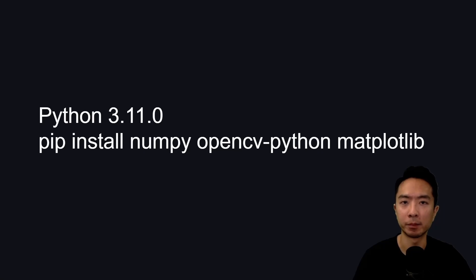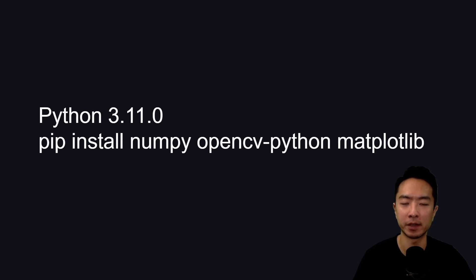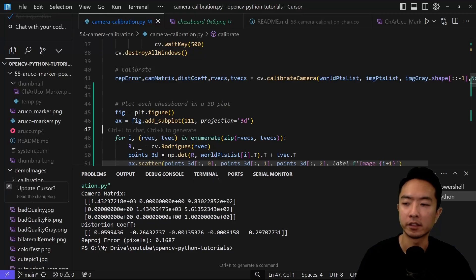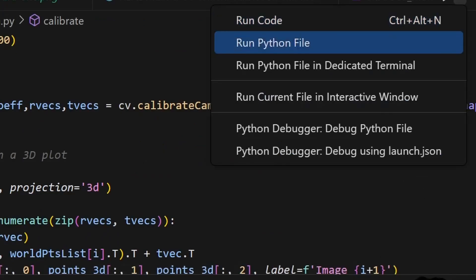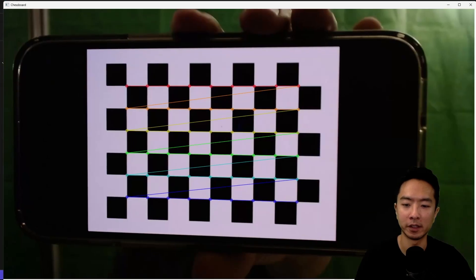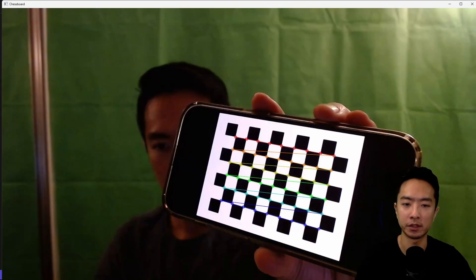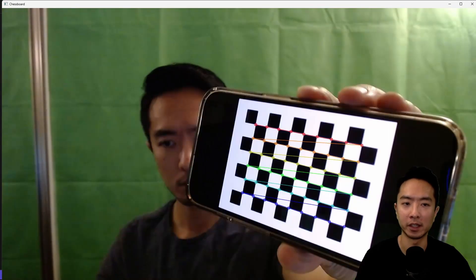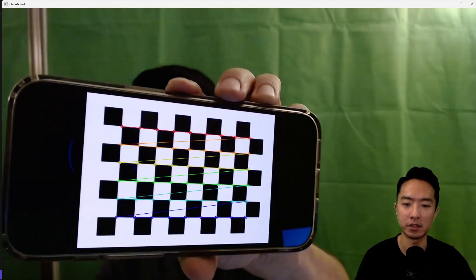To run the program, I'm using Python 3.11.2, and I have pip installed numpy, opencv python, and matplotlib. Let's go ahead and run our program. I'm going to run our python file, and this will go through all my calibration images.